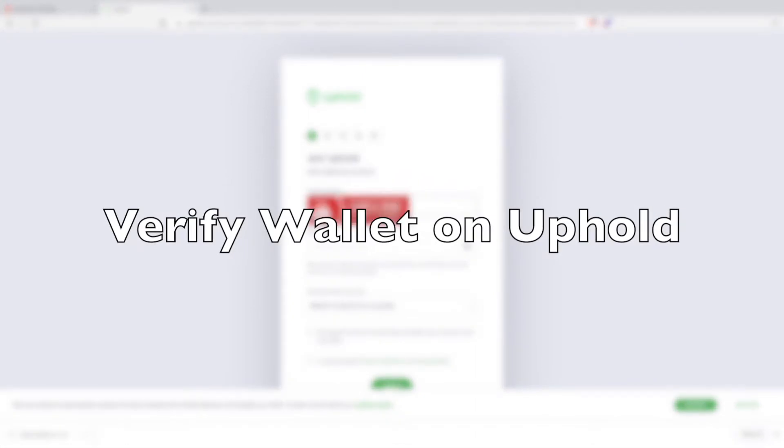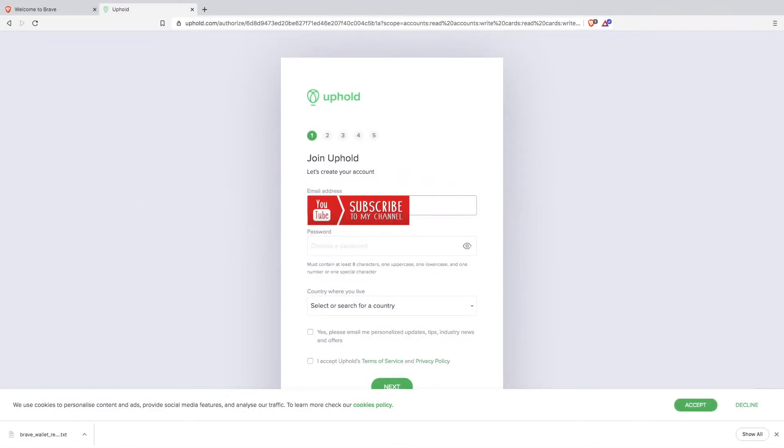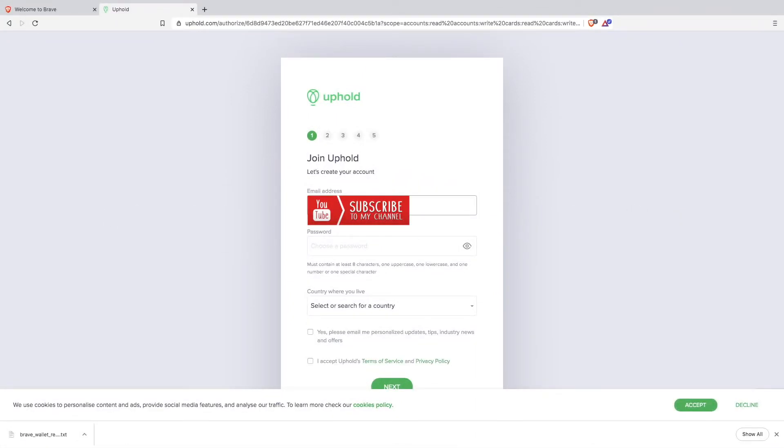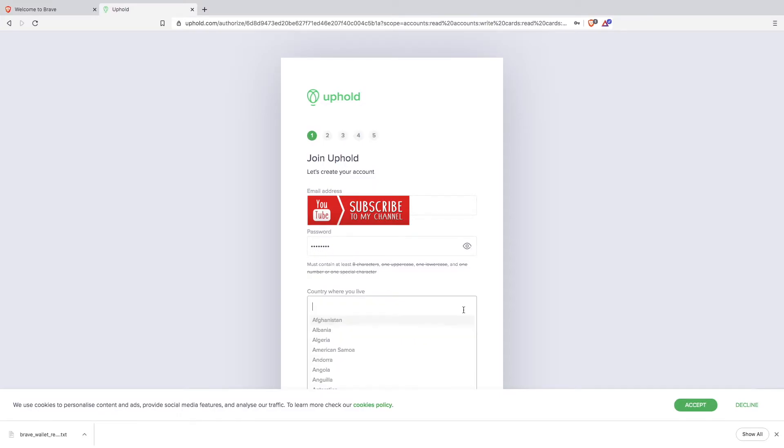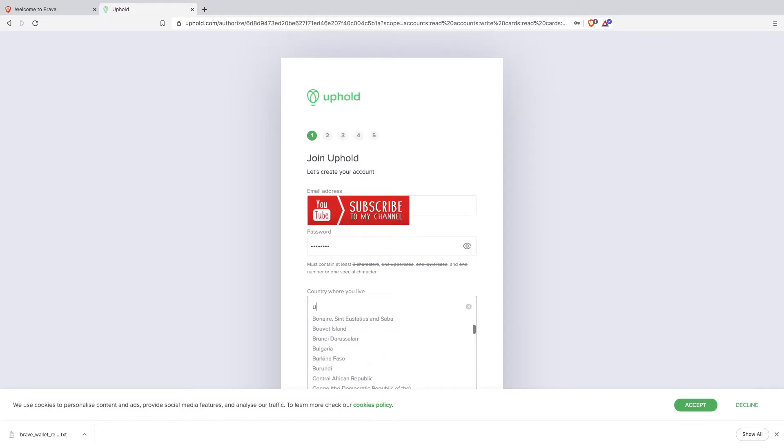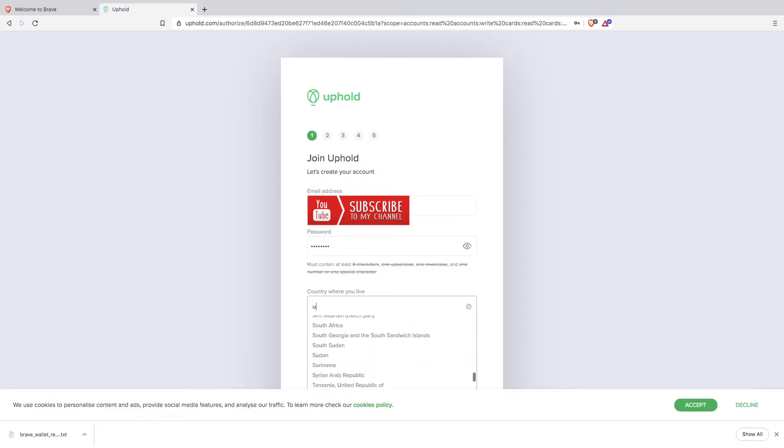Now unless you already have an Uphold account you will need to join Uphold. So enter your email address and password. Select your country. I am in the United Kingdom.